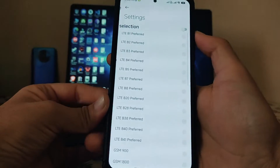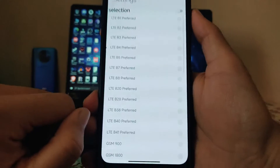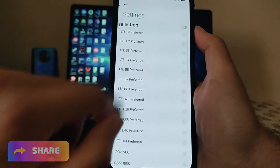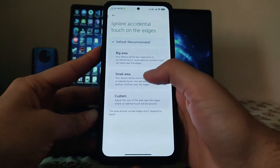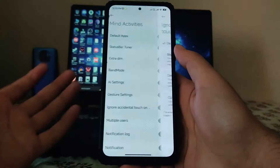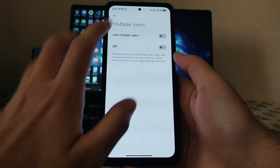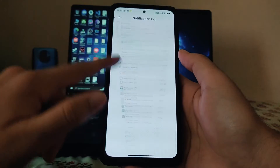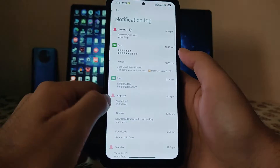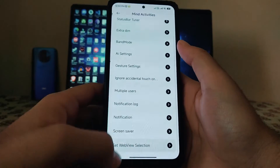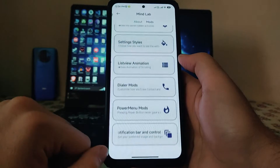There's a new band mode where you can select specific LTE bands. Ignore accidental touch on the edges is available, very useful for gamers. Multiple users can be enabled, and there's a notification log showing the full notification history — a cool feature. Notifications options, screensaver, and web view implementation are also present.